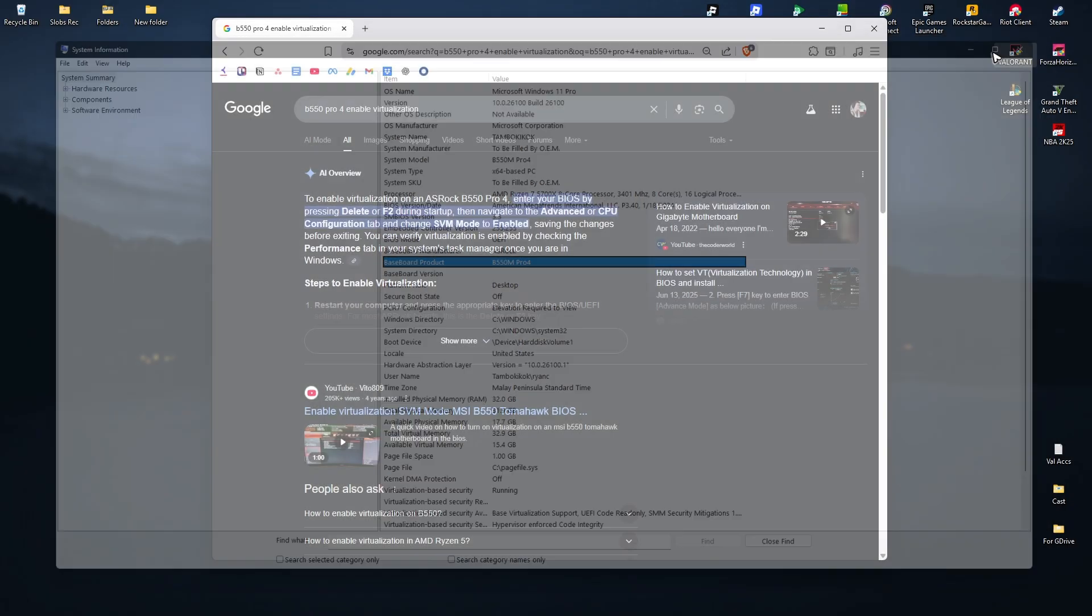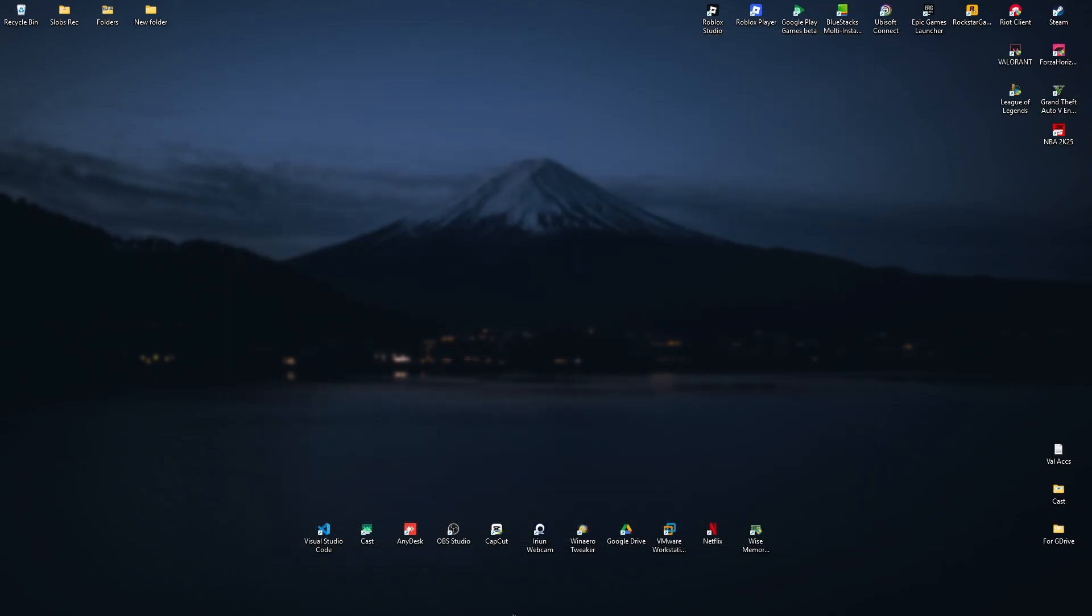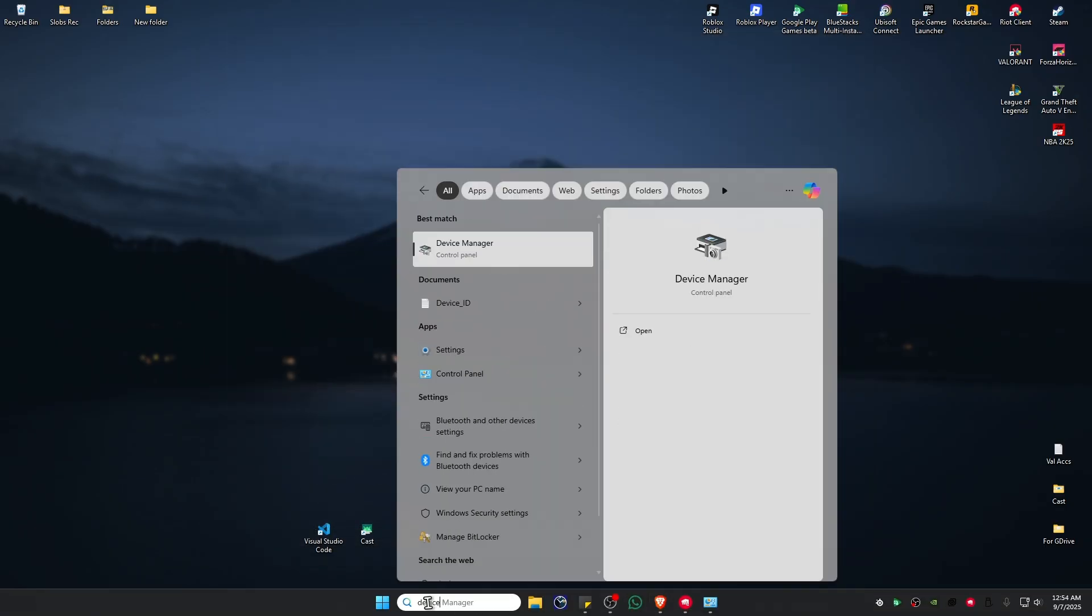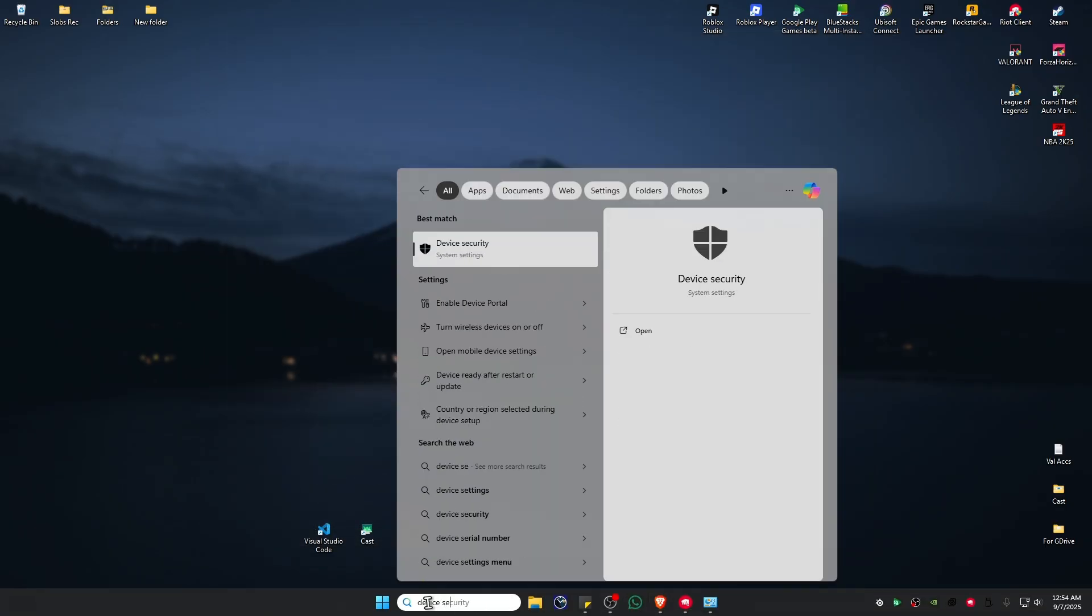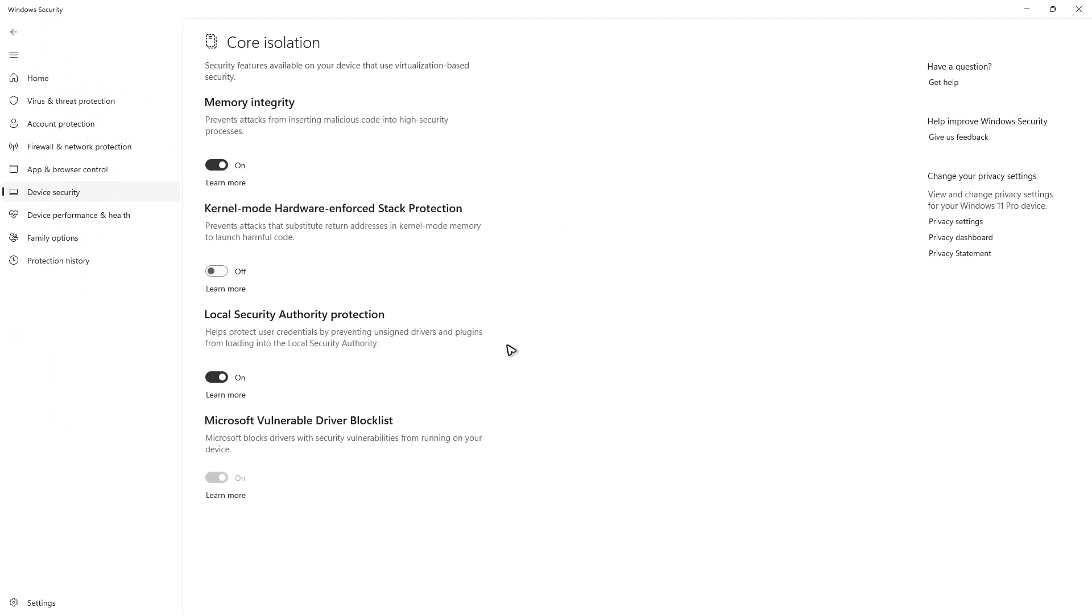Once you have SVM or virtualization mode enabled, you can go back to Device Security. Core Isolation should be available now. I hope this video helps and I'll see you in the next one.